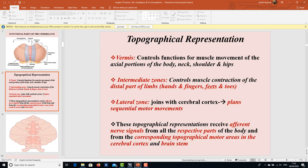Regarding topographical representation: the central-most area, the vermis, controls muscle movement of the axial portions of the body — the neck, shoulder, and hips.